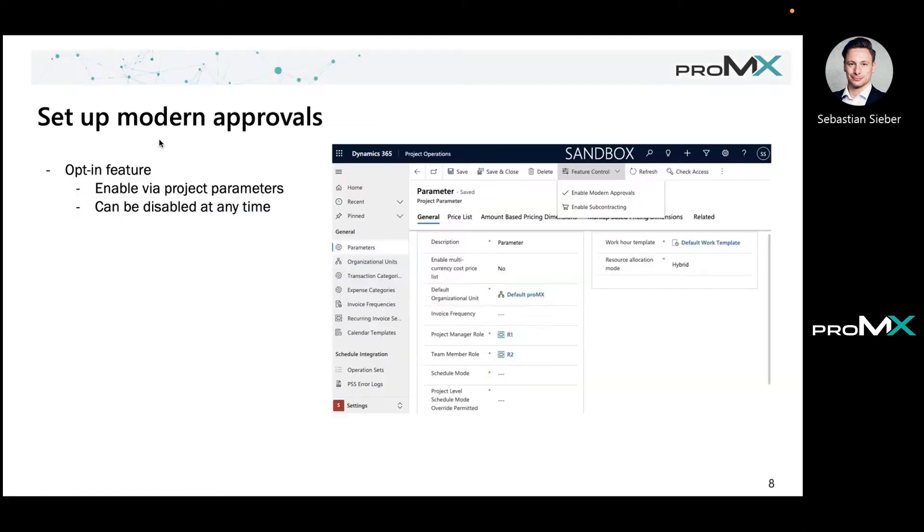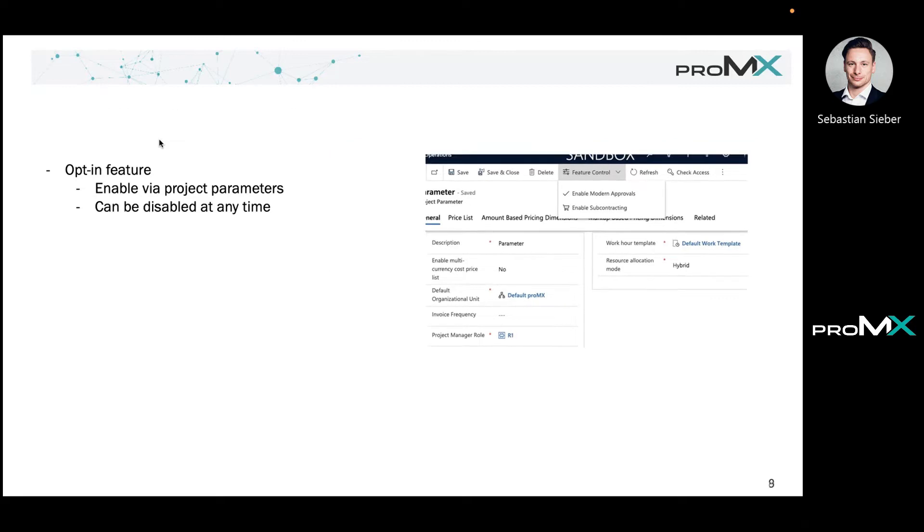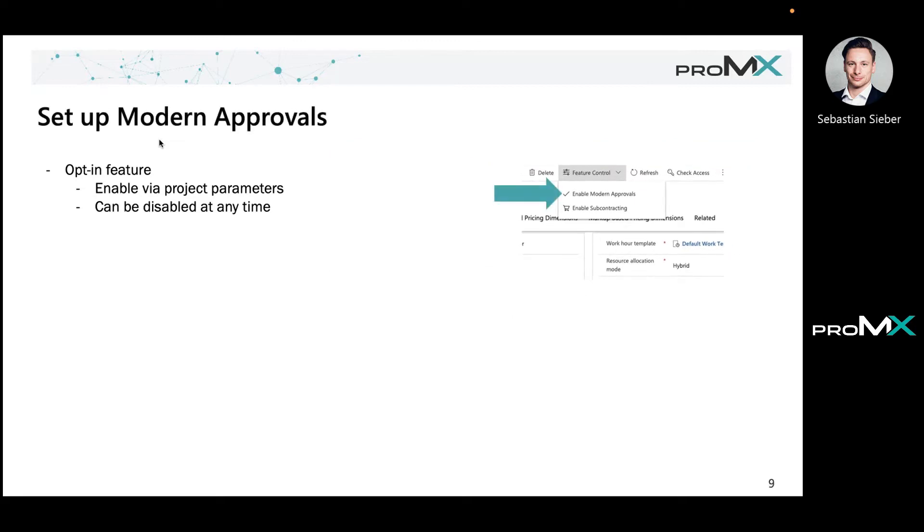We want to see how we can set up modern approvals. As already mentioned, it's an opt-in feature, so you'll go in your settings in your model-driven Project Operations application, select the parameter you have for your instance, and then you can have that overview on the drop-down feature control. There you have enable modern approvals. You can basically try it out and see if it works fine for you, and you can also disable it later anytime.